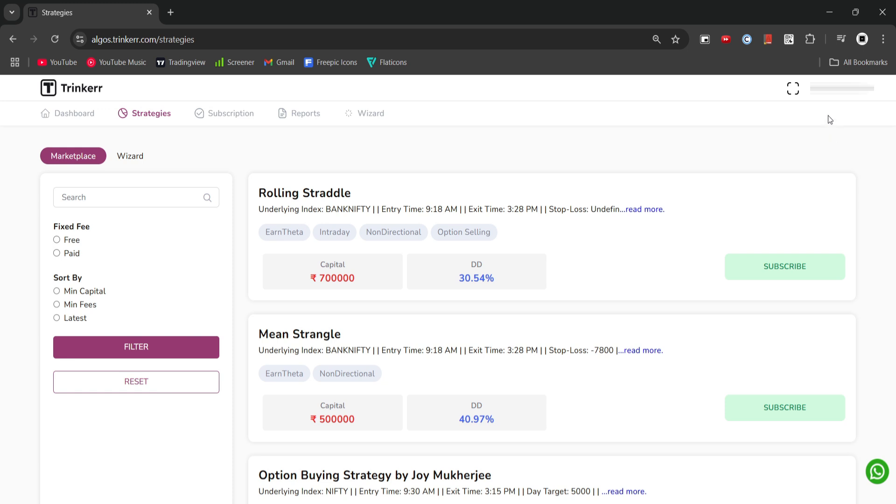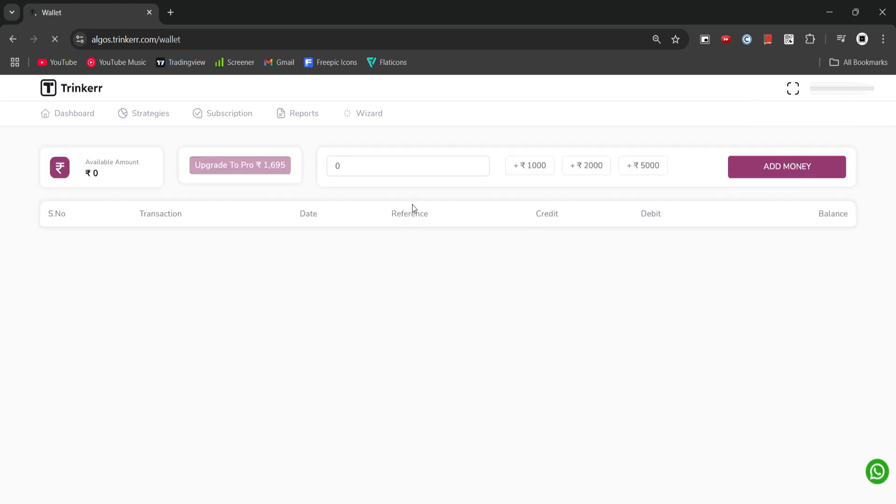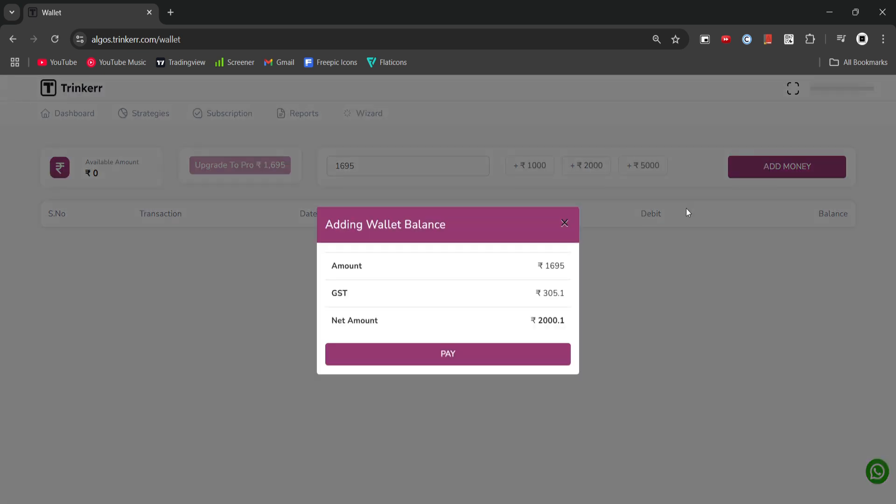To subscribe, first we will go to the wallet section by clicking on the menu in the top right corner. From here we can add rupees 1695 to our wallet. We will enter 1695 and click on add money.